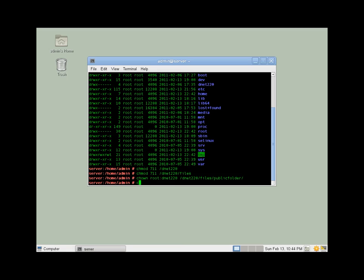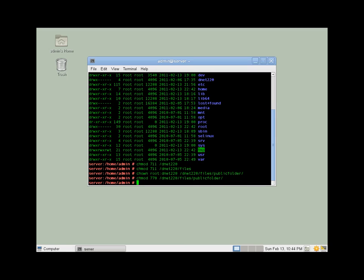Okay, and we'll also want to change mod that to actually give us full access in this case. So we'll do a 7, 7, which will give full access to the owner and to the group 220. Perfect.